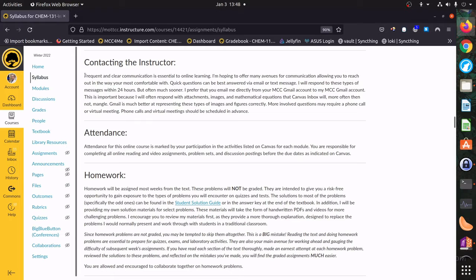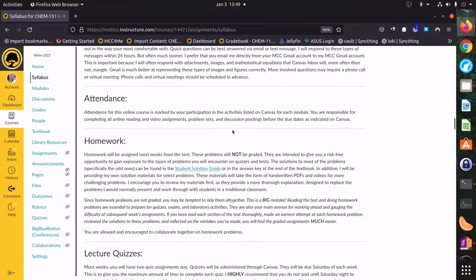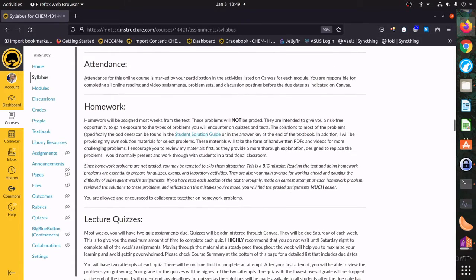Regarding contacting the instructor: I really want you to feel like you can contact me at any time. I've given you a lot of different ways to do that. The only thing I ask is that you email me from your Mott Gmail account to my Gmail account — it really helps to make communication effective.